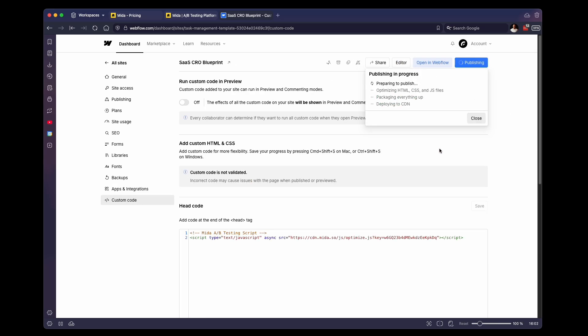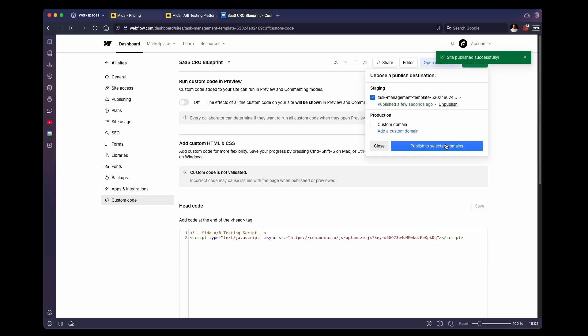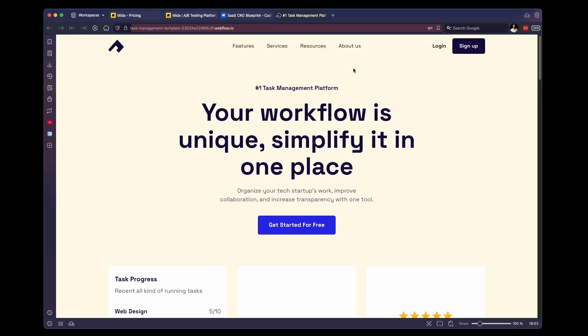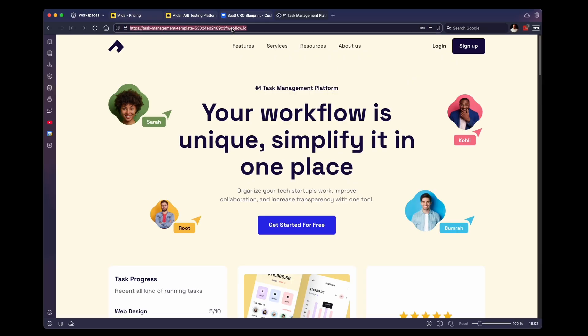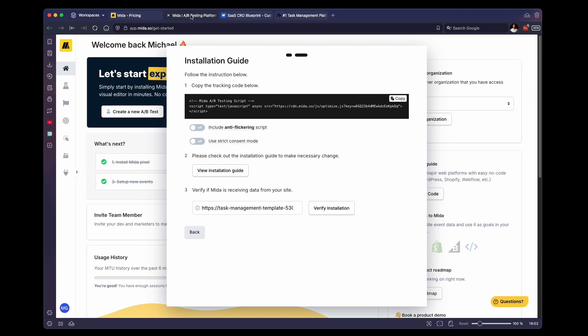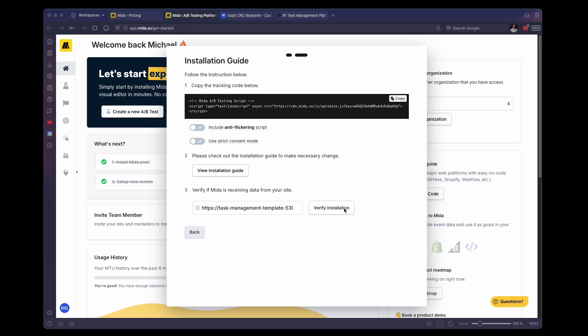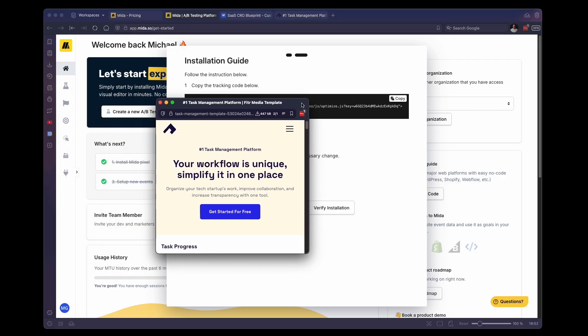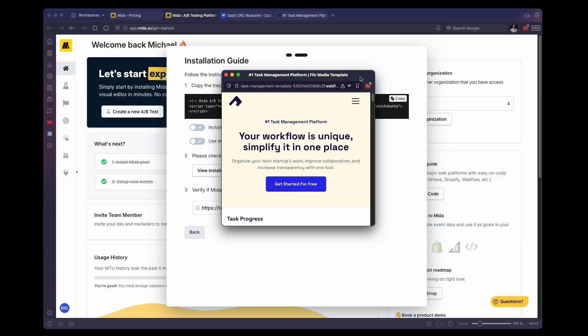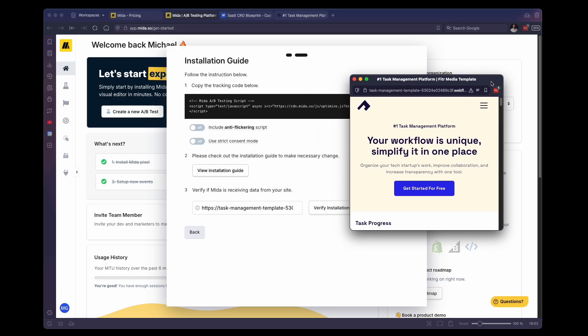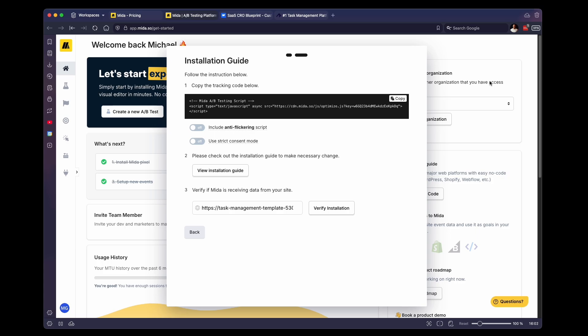And then you'll want to publish your website. So I'm publishing it to the staging domain right now. We don't have a custom domain connected. But once that is complete, you'll want to take the URL of your website, go back to Mida. And then you want to paste it in this URL box down here. And then we'll want to click on verify installation. And this little window will pop up. It's basically opening your website in a new tab and verifying that the script is installed.